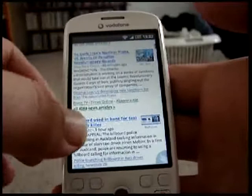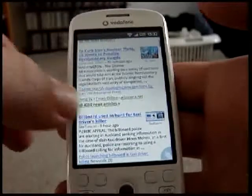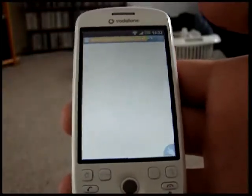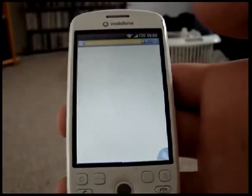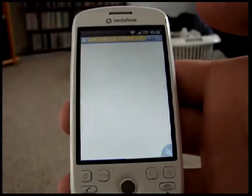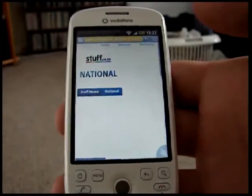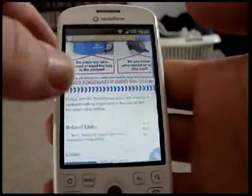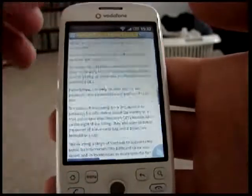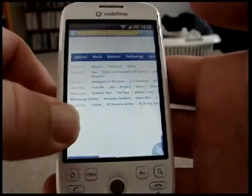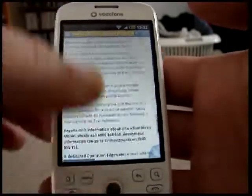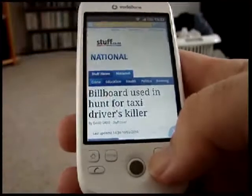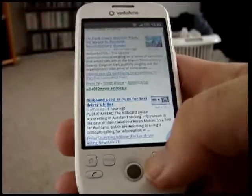We'll go down, maybe try another one. 'Billboard used to hunt taxi driver's killer.' Okay — there you go. Comes up pretty quick, and you can see there's a reasonable amount of content that came up pretty quickly.